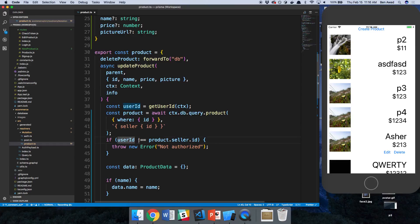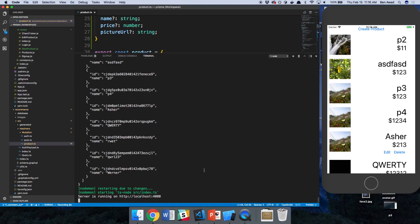So now we check whether the seller ID is equal to the product ID. And if they're not, we say not authorized. So no errors here.